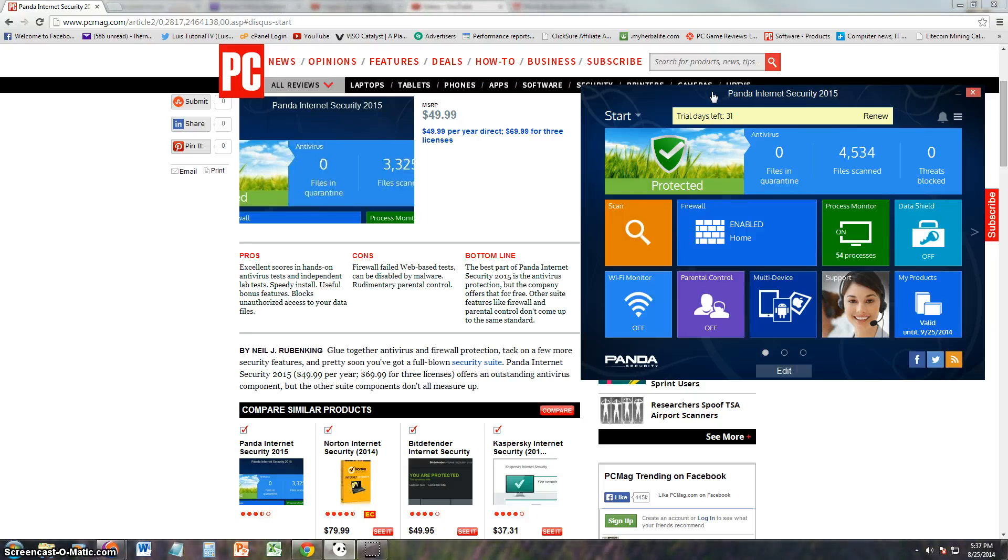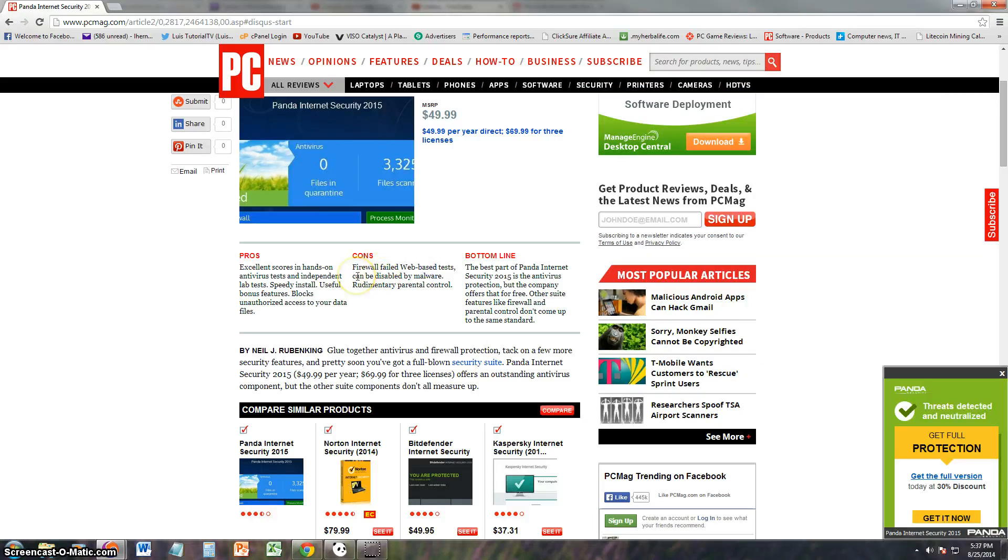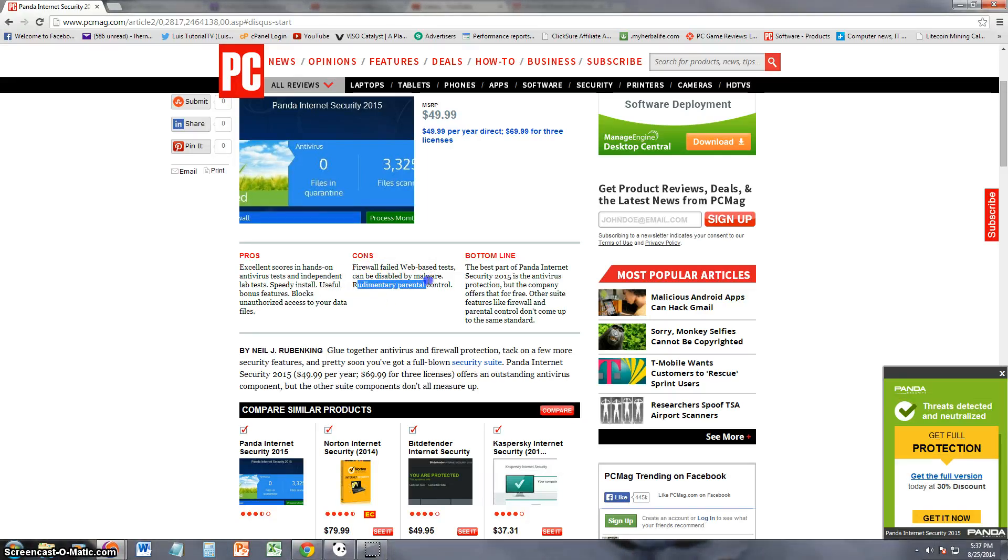It has useful bonus features which we'll look at here in a bit. Blocks unauthorized access to your data files, that's good. Let's see what cons they found on it. Firewall failed web-based tests. That's not good. Can be disabled by malware. Oh crap.